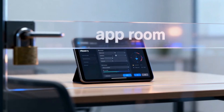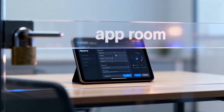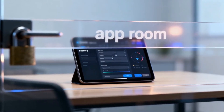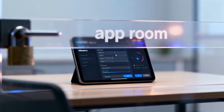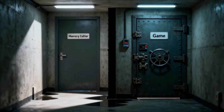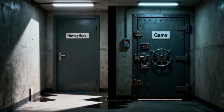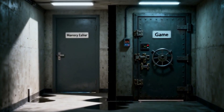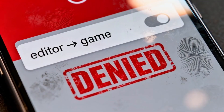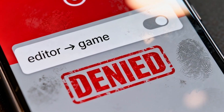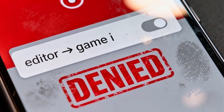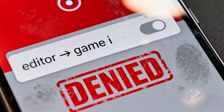A memory editing tool is just another app living in its own room. The game it wants to modify is in a completely separate locked room. By default, the editor has zero permission to access the game's memory.